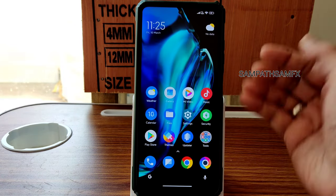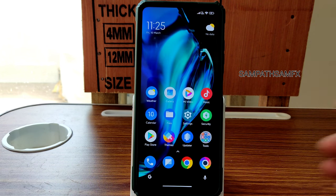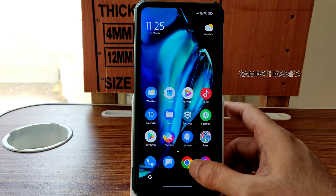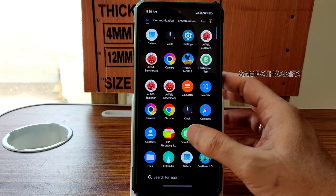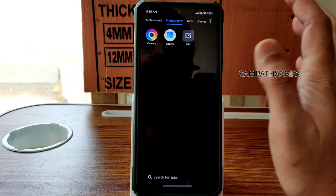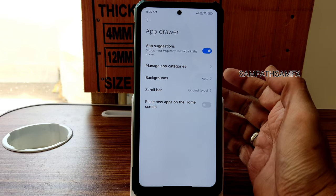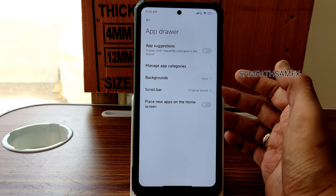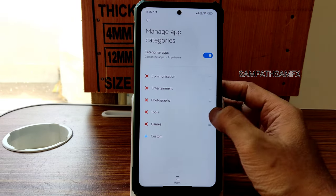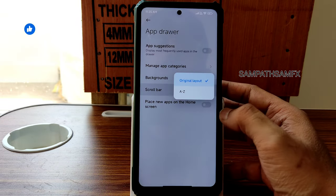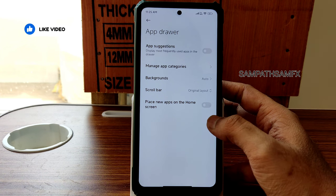Coming back to the home screen — no changes have been given in this EU ROM. It's a typical POCO launcher with icons arranged normally. You can group them. In settings you can see: place new apps on the home screen, app suggestions you can enable, backgrounds — all the options are there from before, nothing new here.